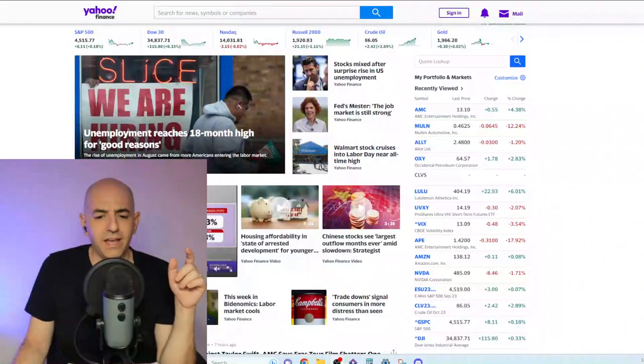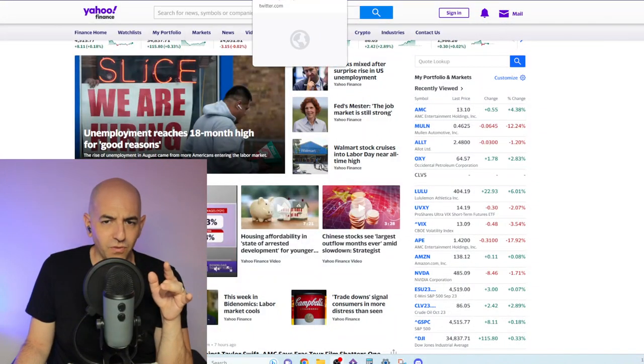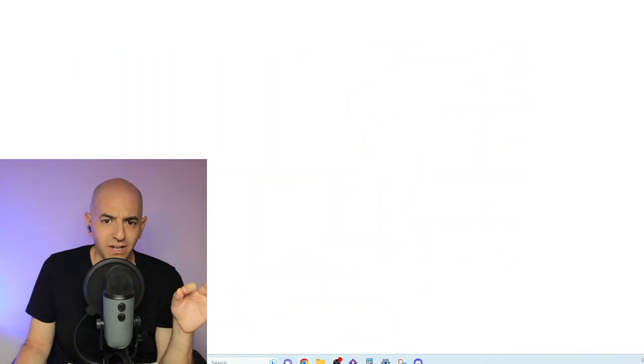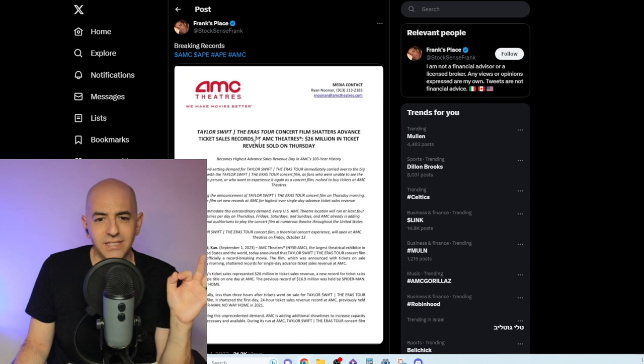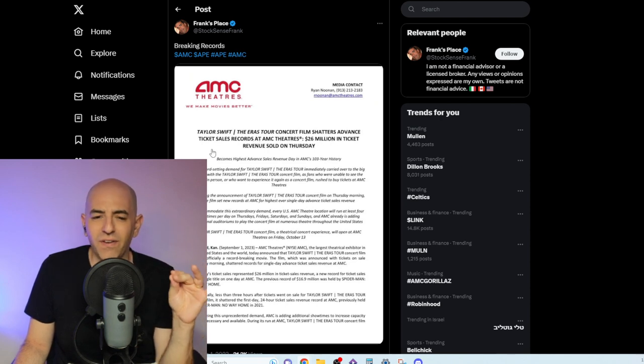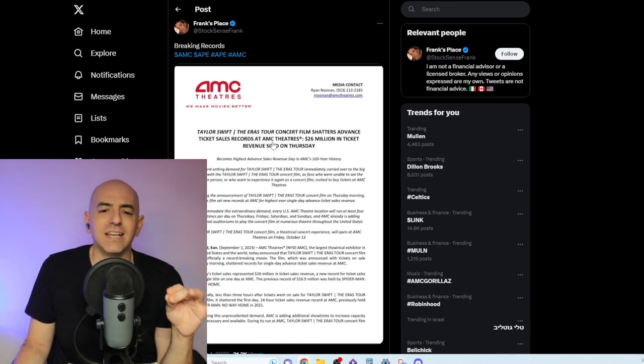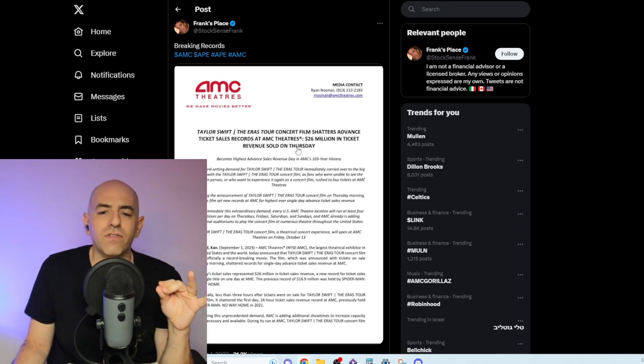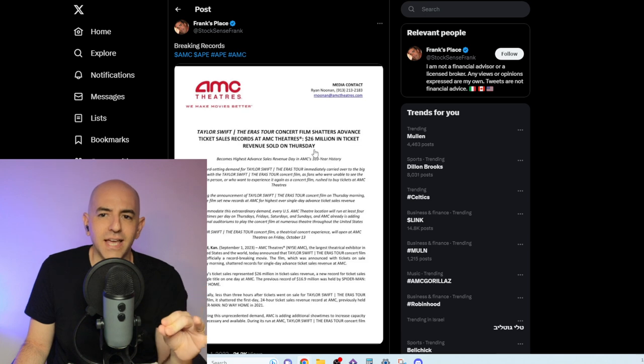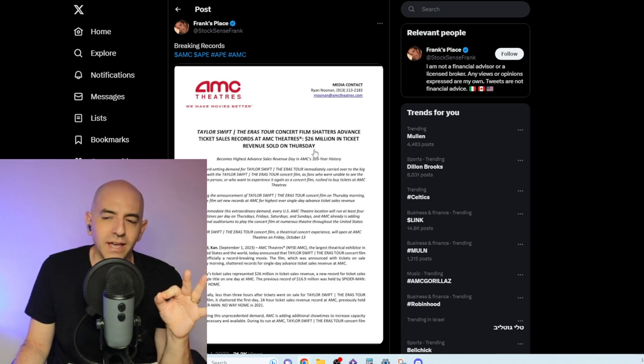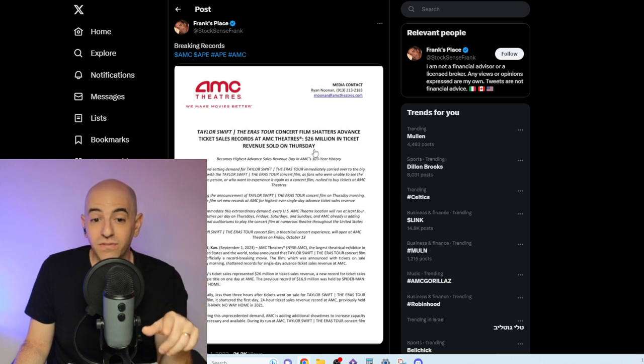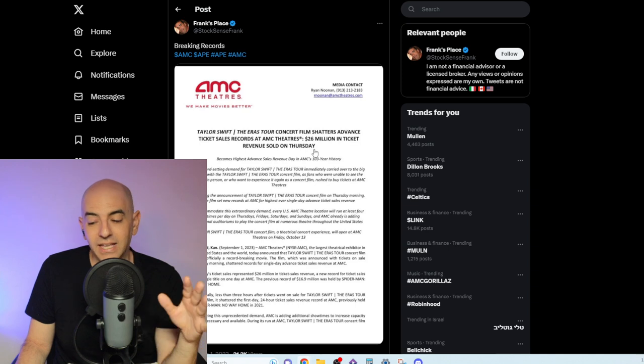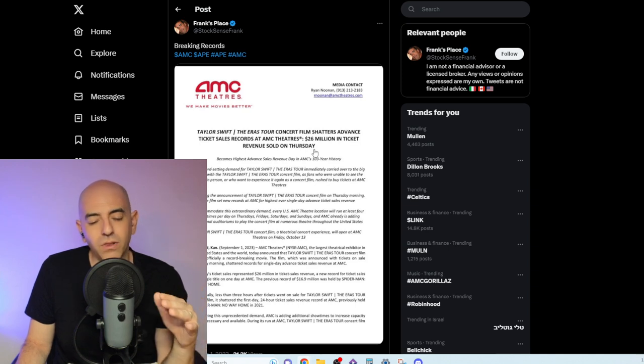Now, AMC stock—breaking records. Taylor Swift's The Eras Tour concert film shatters advanced ticket sales record at AMC Theaters. $26 million in ticket revenue sold on Thursday, guys and gals.